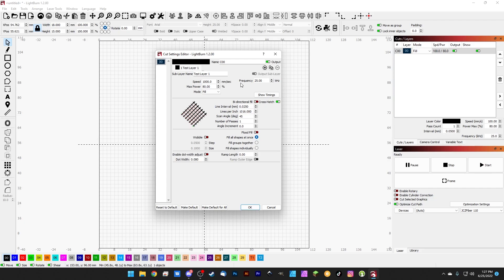Sub layers are a really cool new feature that is brand new in Lightburn. Here we have our test layer one on black. Let's say we're trying to go super deep with this engraving — we'll set our speed to 300, frequency 25, max power 80. If we turn on the bidirectional fill, that'll boost our speed. We've got the crosshatch going, and we'll turn on flood fill as well just to really rip through this.